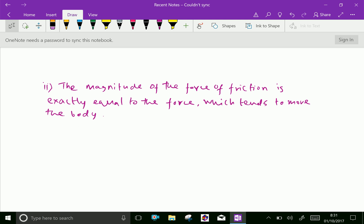Second law: the magnitude of the force of friction is exactly equal to the force which tends to move the body.